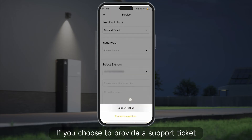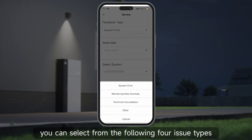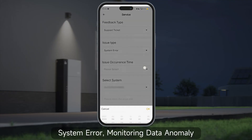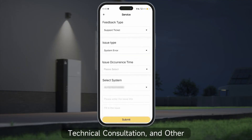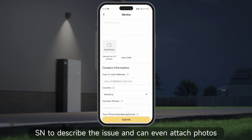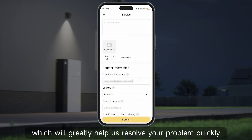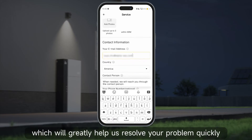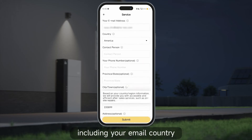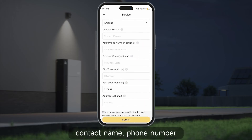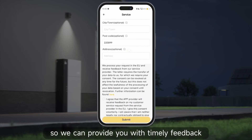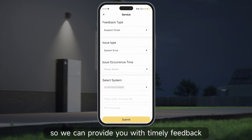If you choose to provide a support ticket, you can select from four issue types: system error, monitoring data anomaly, technical consultation, and other. You will also need to provide your system SN to describe the issue and can even attach photos, which will greatly help us resolve your problem quickly. After completing this, please fill in your contact information including your email, country, contact name, phone number, province/state, city, and zip code so we can provide you with timely feedback on your issue.